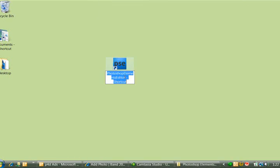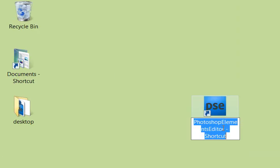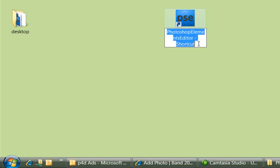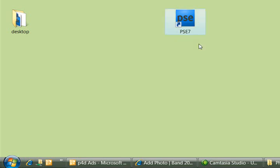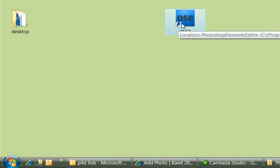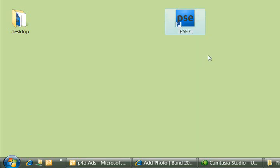And you'll see it appeared now right here on my desktop. Now if I wanted to, I could rename this something easier. And you'll notice it's a shortcut because it has this little arrow on it.